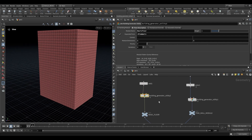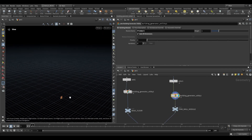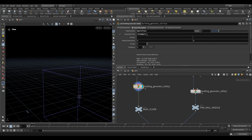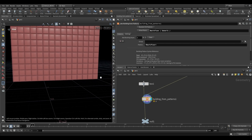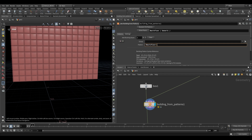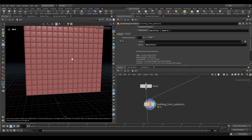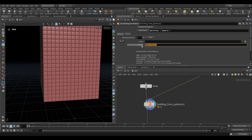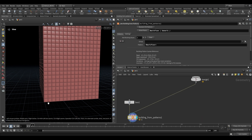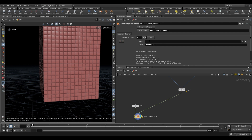Let's explain how this works. Our pink wall module has the name 'pink wall'. In the building generator utility, the floor description 'basic floor' has a pattern of pink wall inside angle brackets, which means repeat pink wall all the way across a single floor. Then when we use that same syntax with 'basic floor' inside angle brackets in the building from patterns node, we're saying repeat that floor for every floor going up. So pink wall repeats across, and basic floor repeats upward. This becomes clearer when we add more modules.